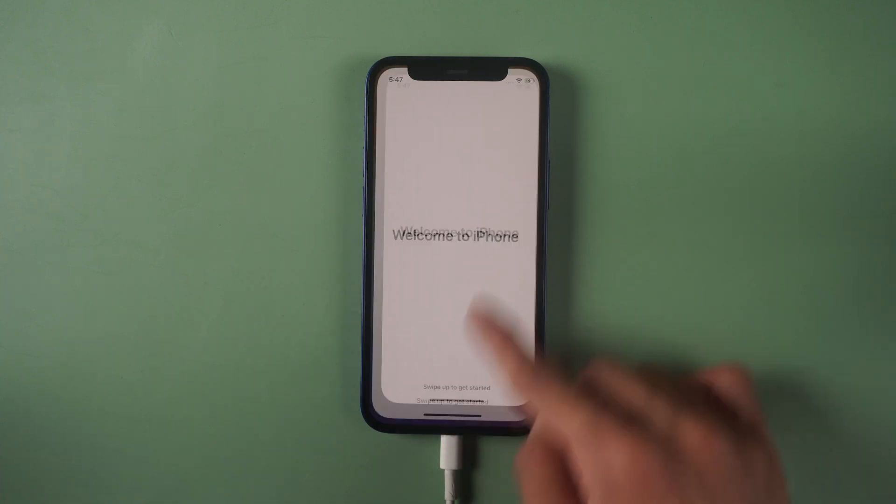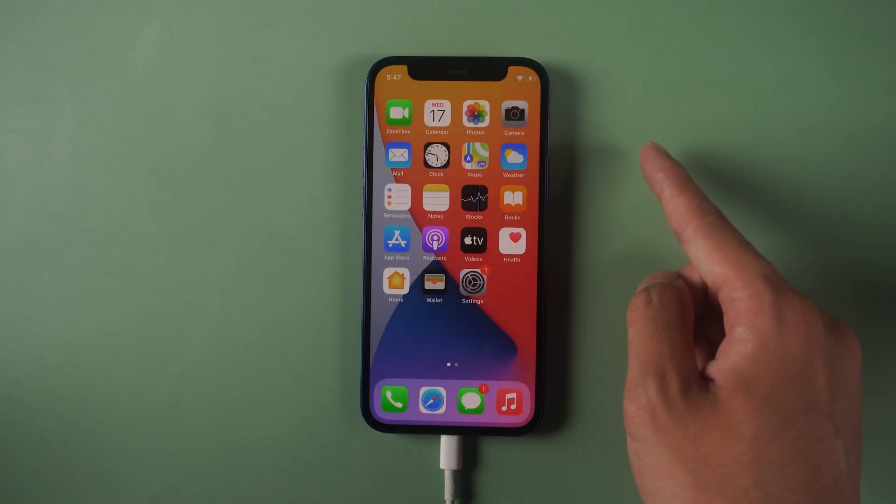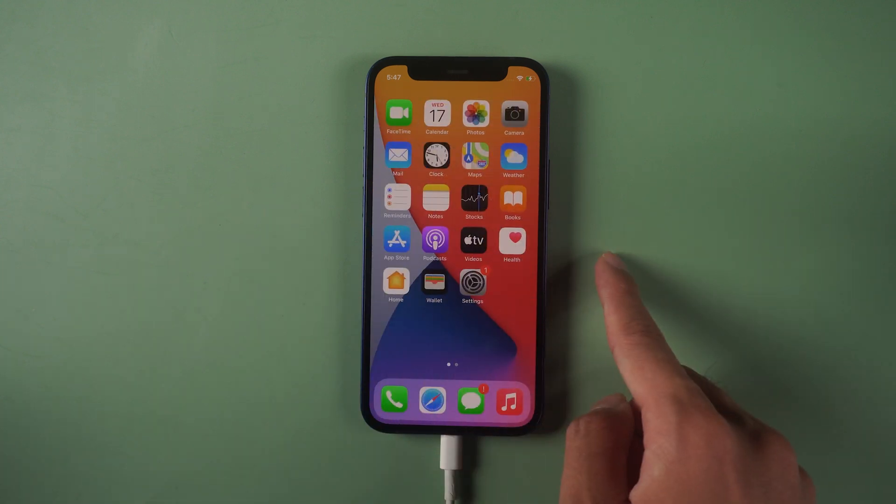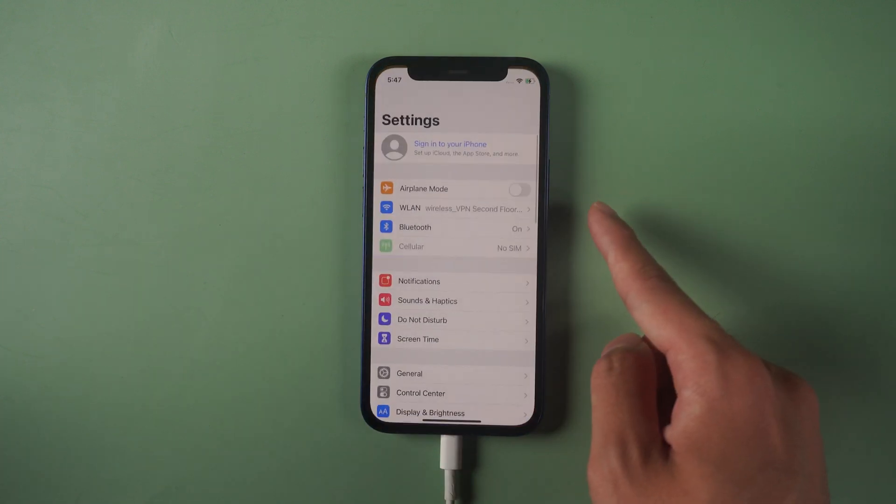Well done. You can see all your data are still there and the screen time passcode has been removed. That's it.